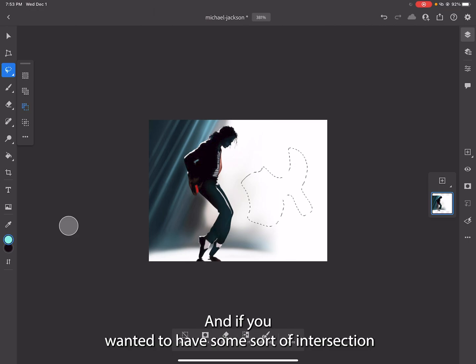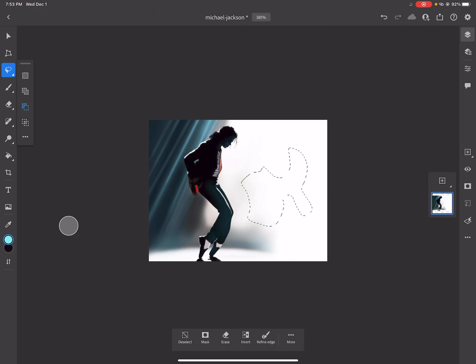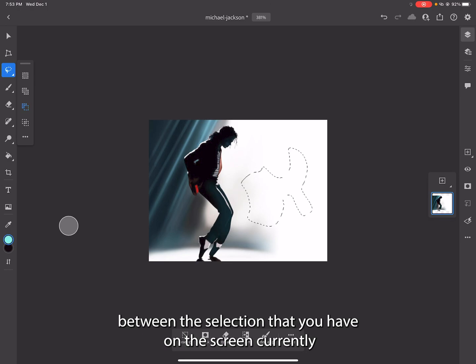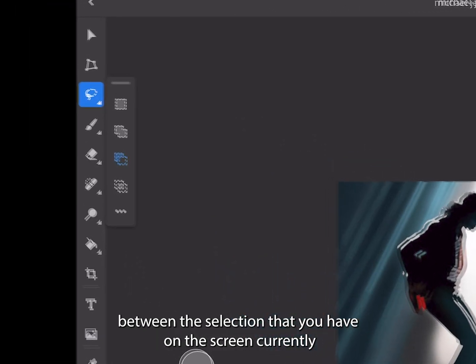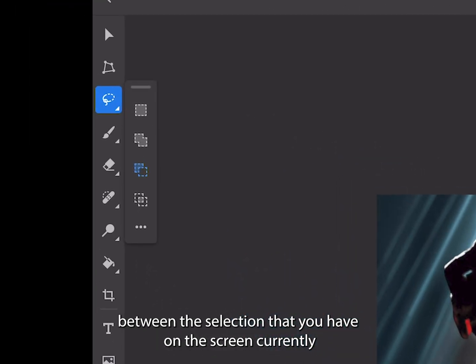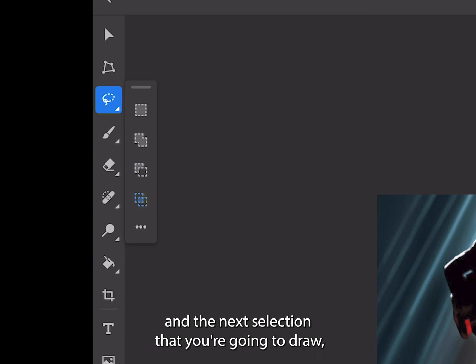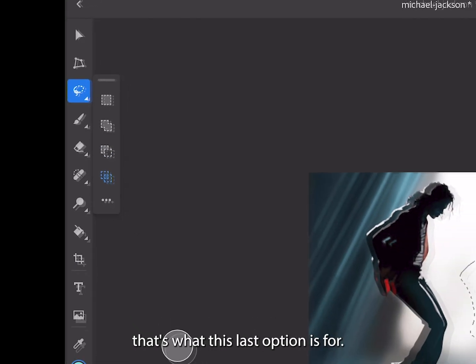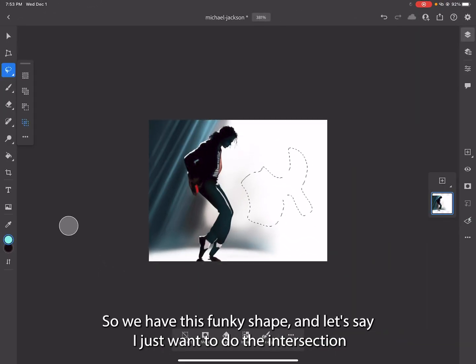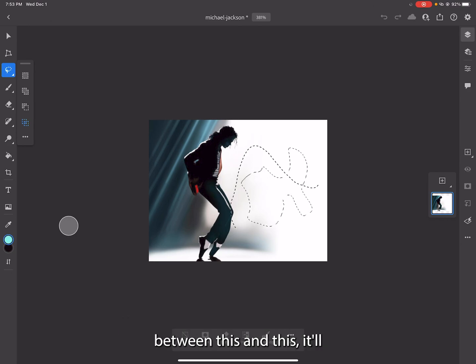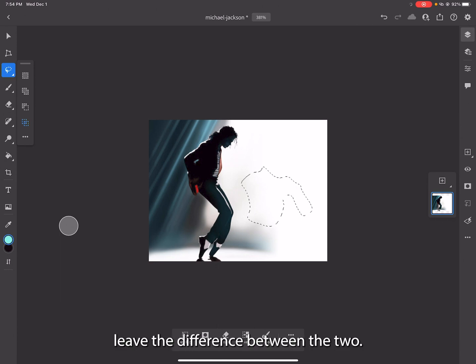If you wanted to have some sort of intersection between the selection that you have on the screen currently and the next selection that you're going to draw, that's what this last option is for. So we have this funky shape and let's say I just want to do the intersection between this and this - it'll leave the difference between the two.